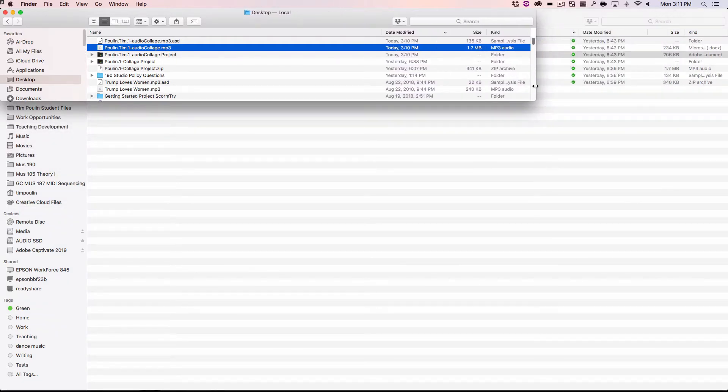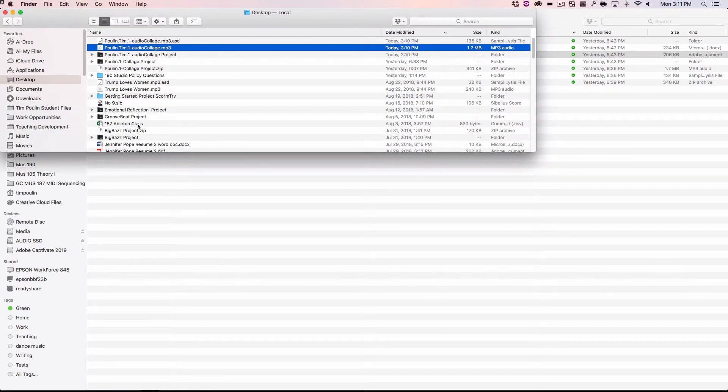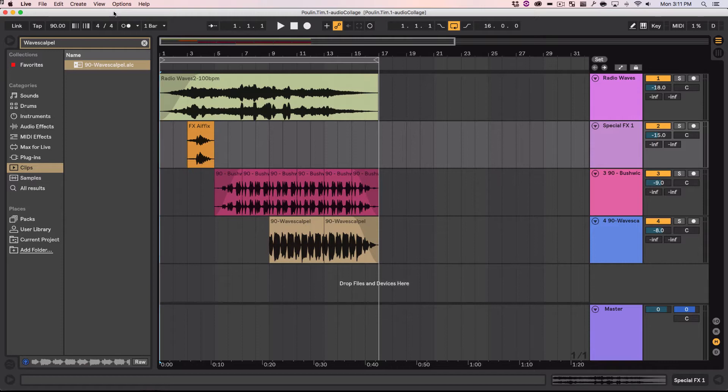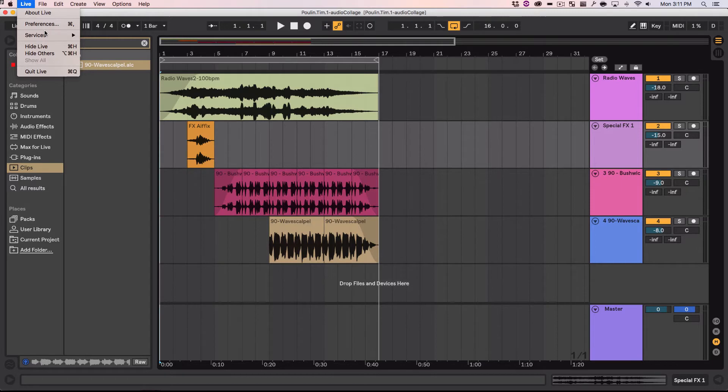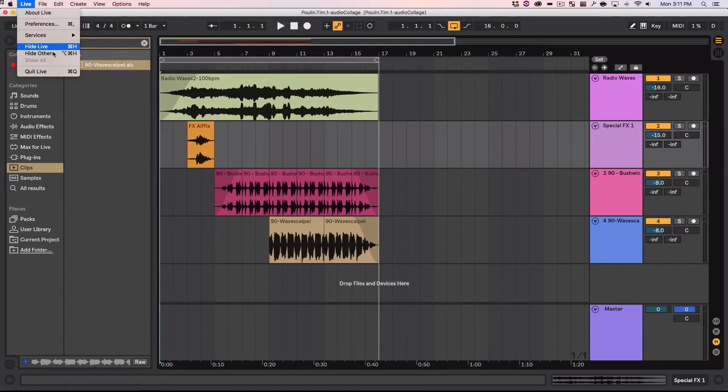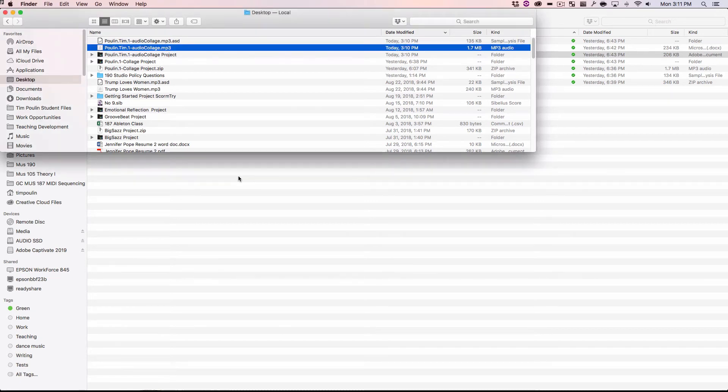So. Let us now. Close this. Because what we need to do next is. Package everything into. Upload it to canvas. So. Say. Live. I'm sorry. File. And close. Or I can just go live. And quit live. Okay.